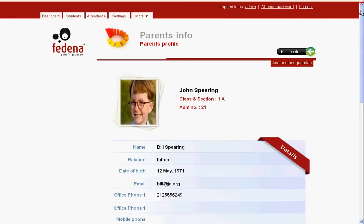At any time, if you decide to add another guardian for this particular student, you have the option that is 'Add Another Guardian.' We can save any number of guardians for this particular student, and you can also go ahead and change the immediate contact.